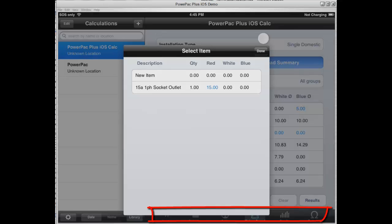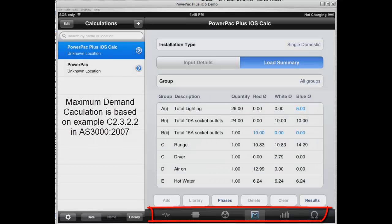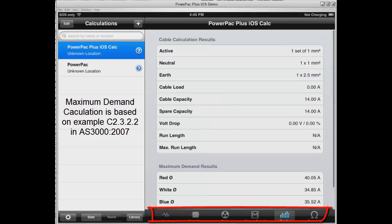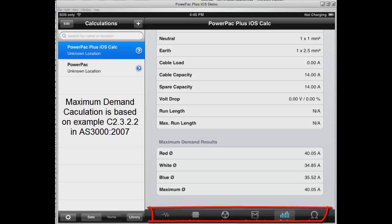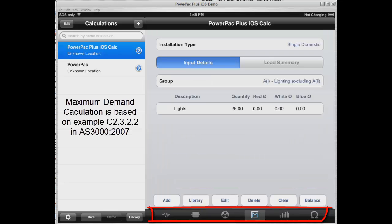We put the 15 amp outlet on red phase and the lights on blue phase — you can see they've been highlighted in blue. Once we look at the results, we can see them down the bottom under the maximum demand results, and we can see the higher rated phase is 40.05 amps.